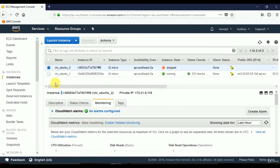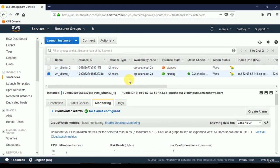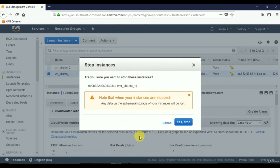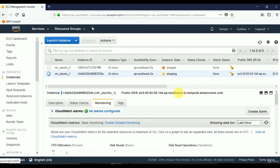That is how we can monitor a virtual server and change its size. I'll stop the running server before ending this video — Actions, Instance State, Stop, confirm Yes, Stop. It will take some time. To summarize: we've seen how to monitor loads and system logs, shut down a virtual server, and change the size of a VM.